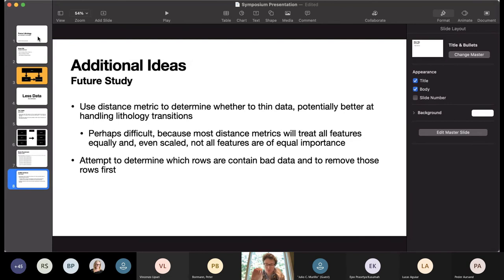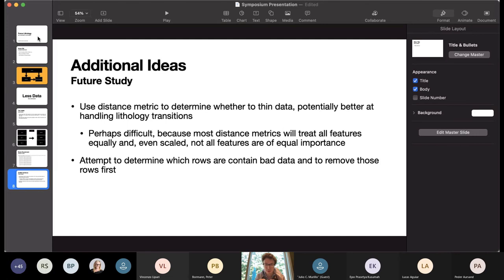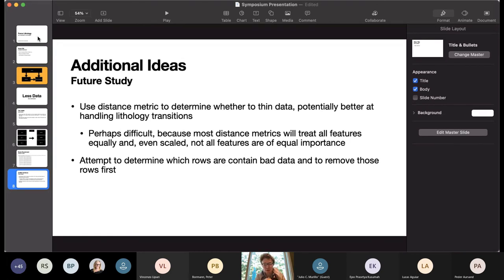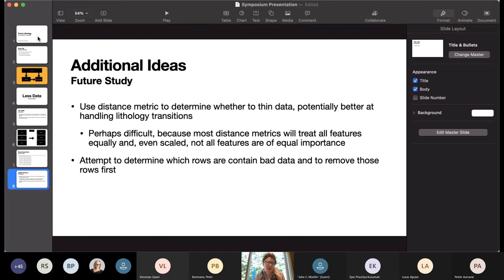So just final thoughts. I thought that it might be better to look at using a distance metric to determine how to thin the data. So determine the distance between neighboring points and then use that. And I thought that might be better at handling places where the kind of rock shifts. But I realized that would be difficult because most distance metrics treat all features equally. And even if we scale the features, not all the features are of equal importance. So that might not be very helpful to us.